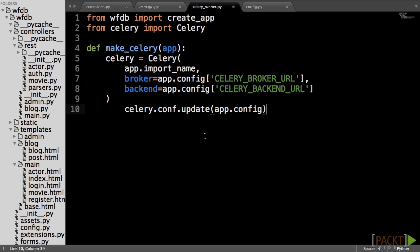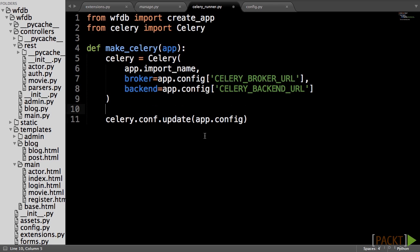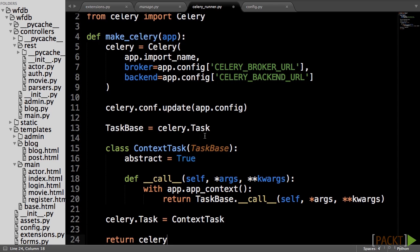This allows us to configure Celery without having to create a separate configuration object. Next is the code that will mess with the Celery internals to get the application context working. Don't worry if you don't understand what is going on here. It's not important while using Celery. Finally, the function will return the Celery object.